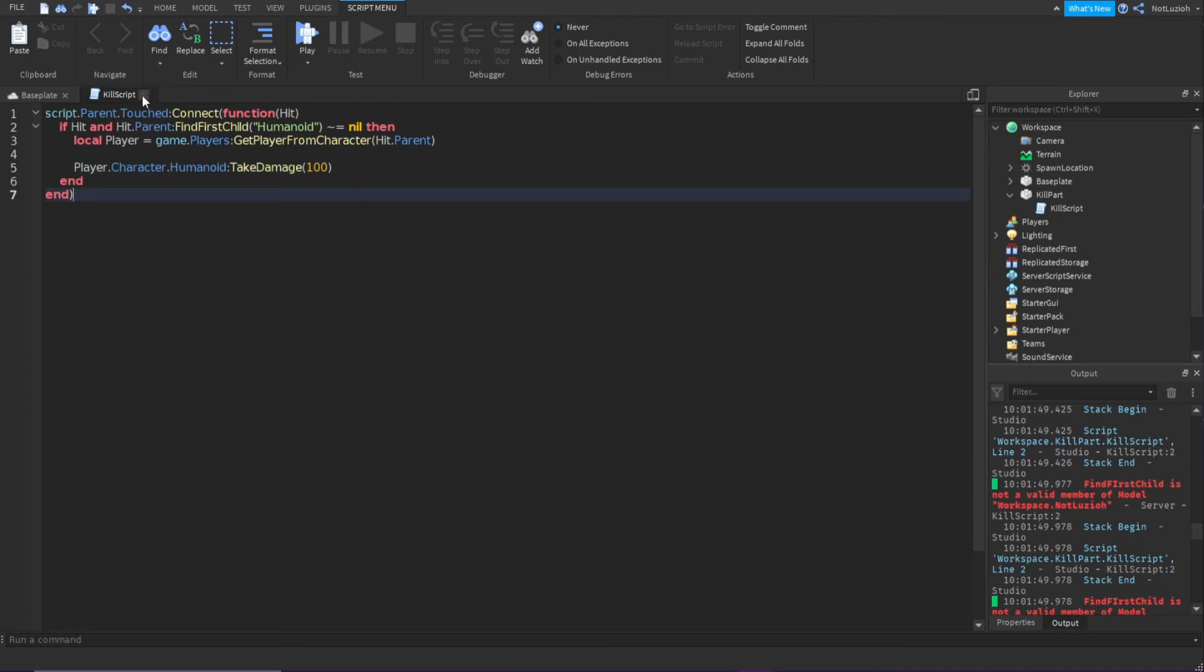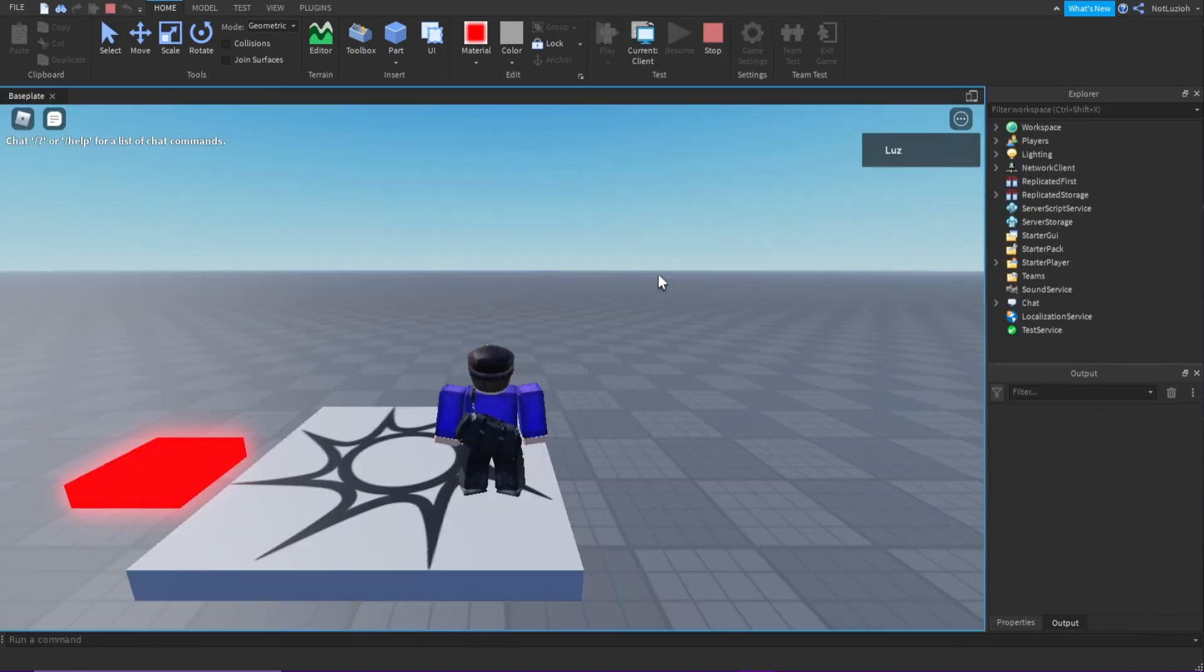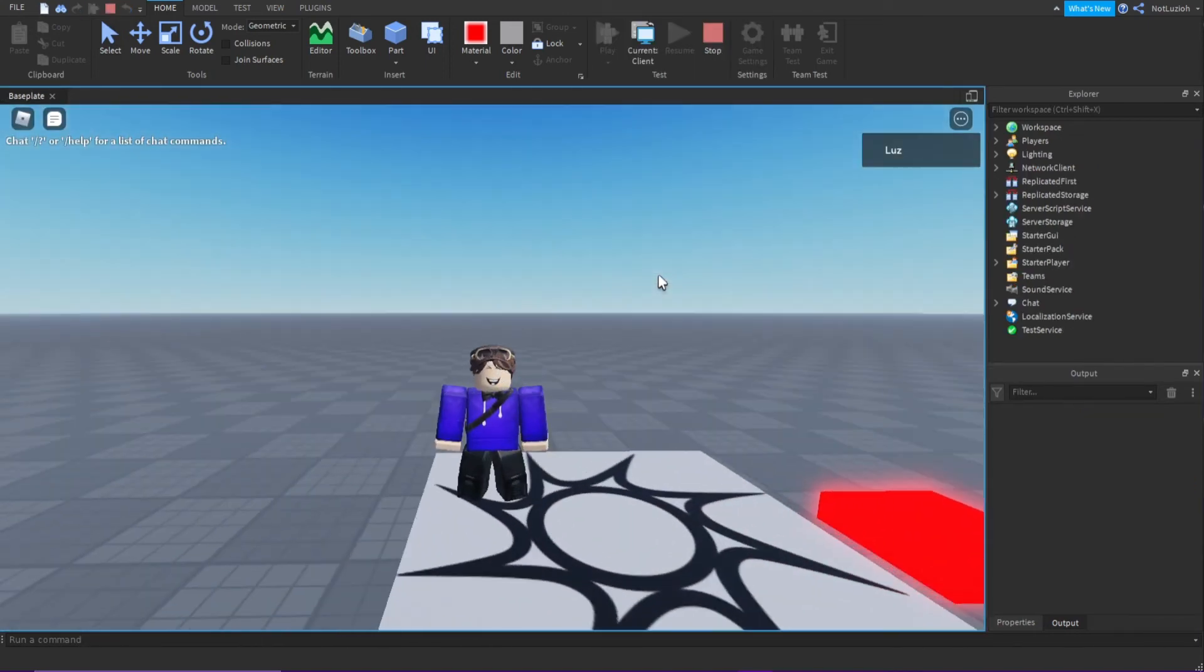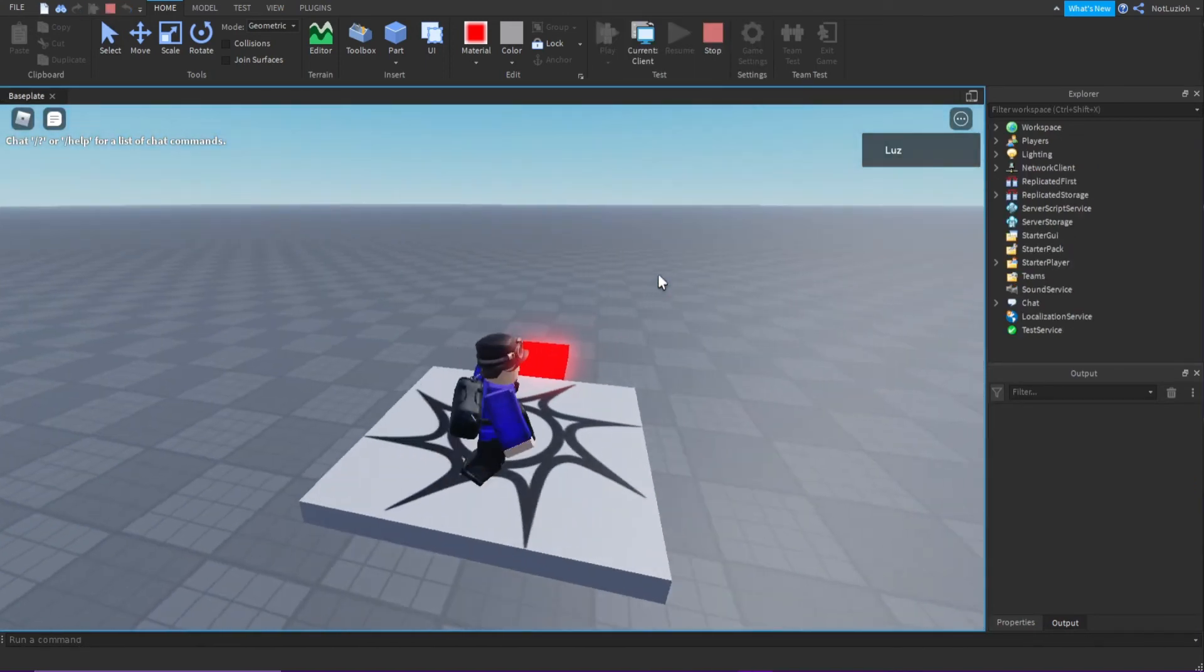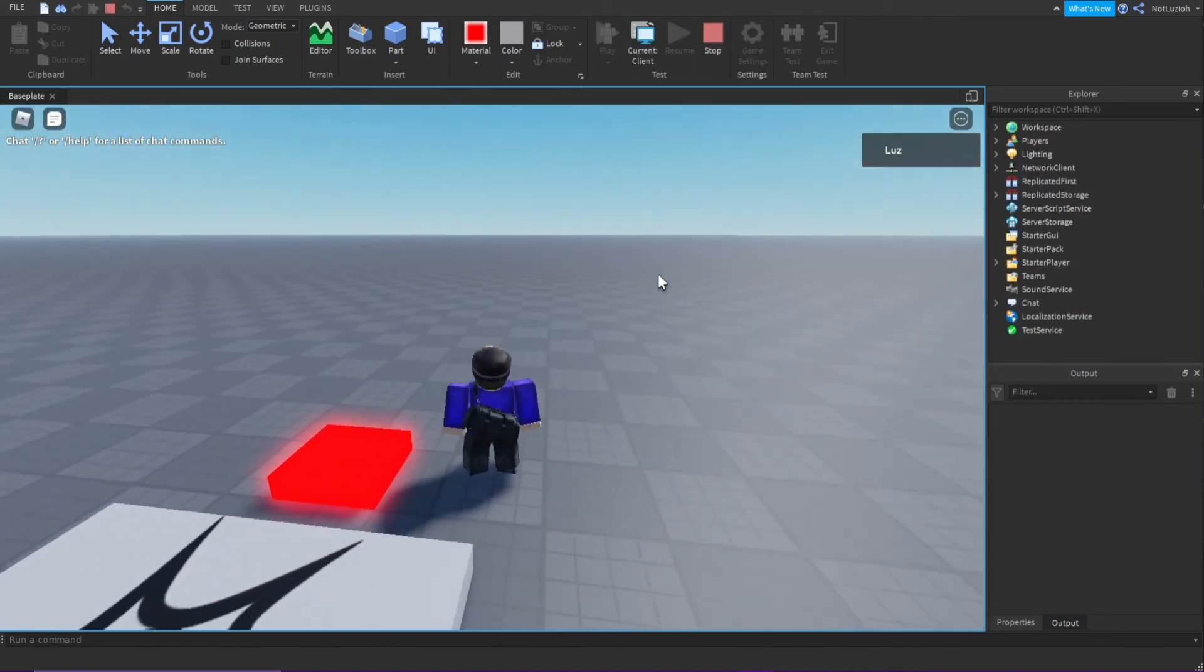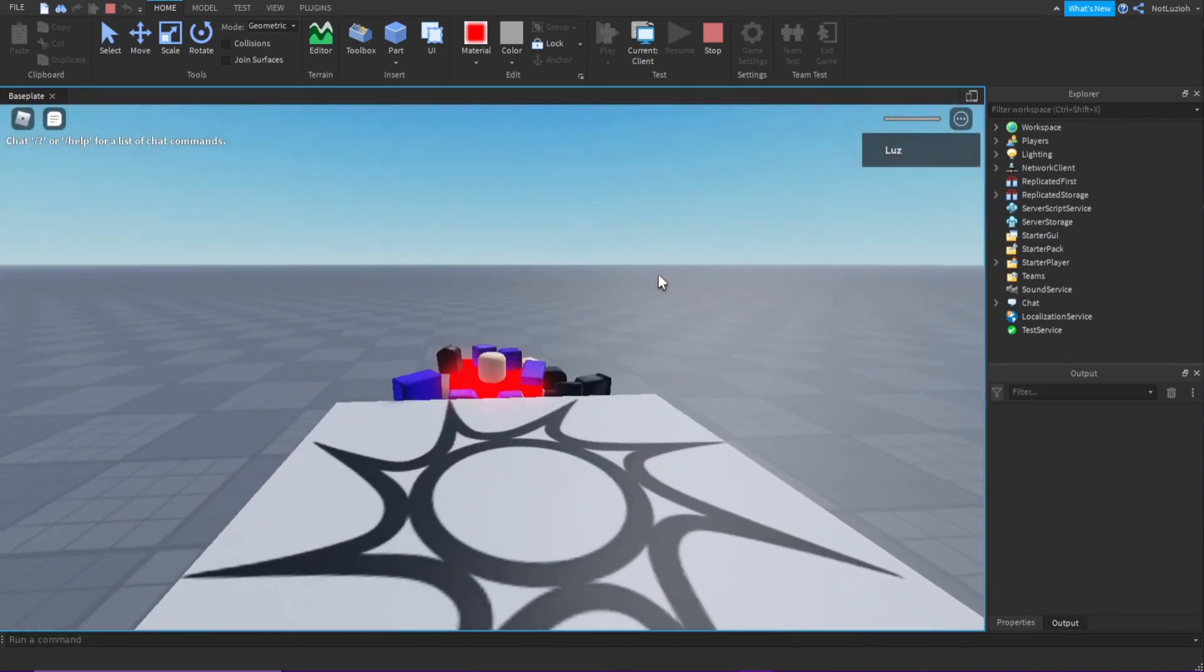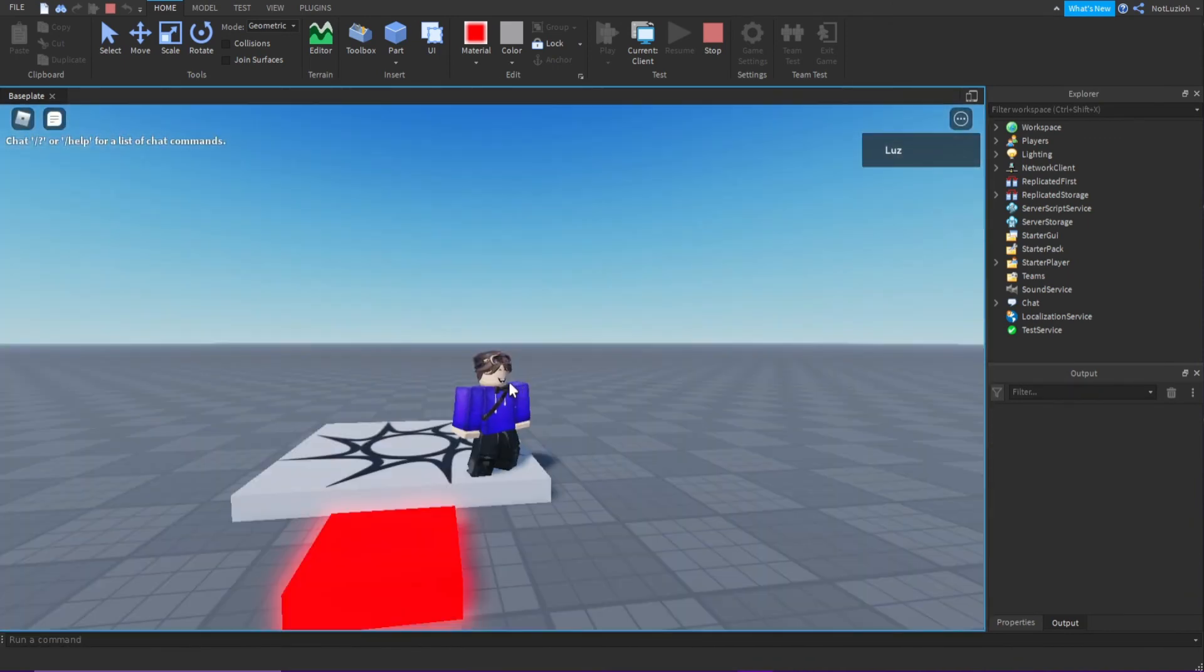Then I can just close out that script and click play. So now we're inside the game, and if we go up to this kill part and walk on top of it, it will instantly kill the player.